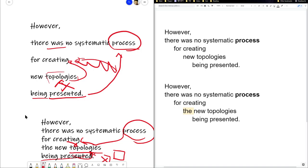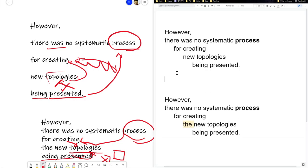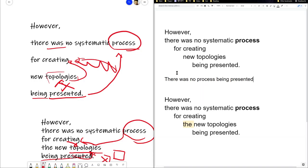That... Yeah, that's fine. That works as a sentence. There was no process being saved. There was no process being... Yeah, I think that's fine. Yeah, so yeah, the...